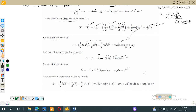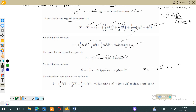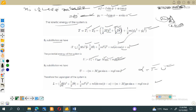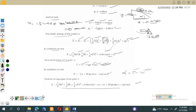The Lagrangian L is equal to T minus U. At this point we have the kinetic energy for the disk and the bob, and the potential energy U1 for the disk and U2 for the bob. Substituting the potential energy and kinetic energy expressions into L = T - U gives us the full Lagrangian expression. Once we obtain the Lagrangian we can find the equations of motion using the Lagrange equations.